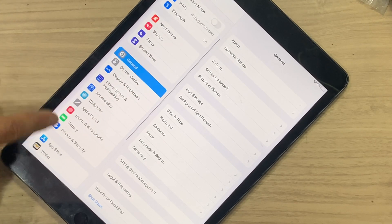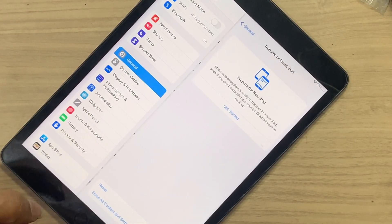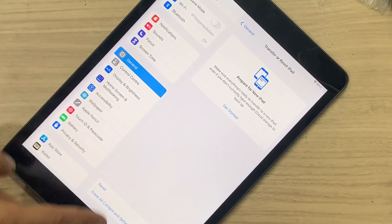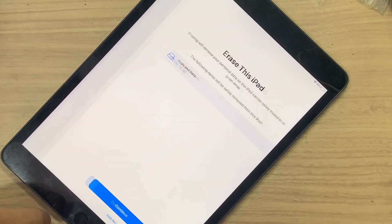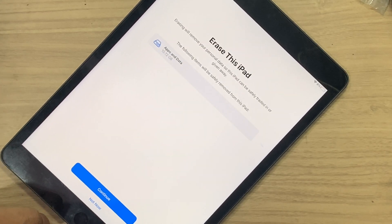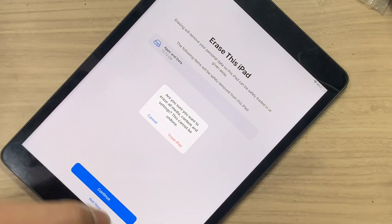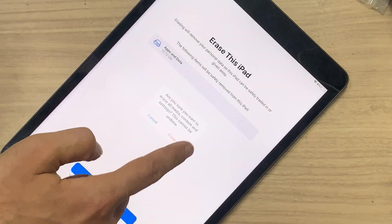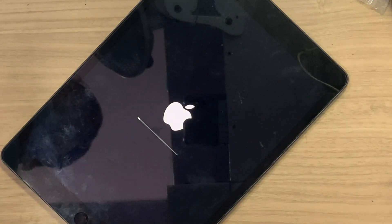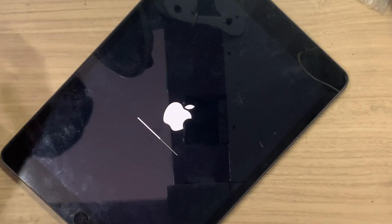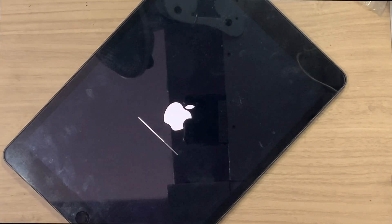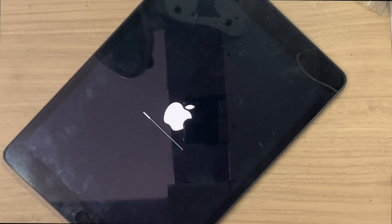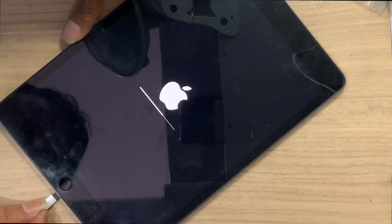In General, you can see Transfer or Reset. Tap on Erase All Content and Settings. Tap on Continue. Tap on Erase iPad. This will erase all data on your iPad. If you have data, save it first.